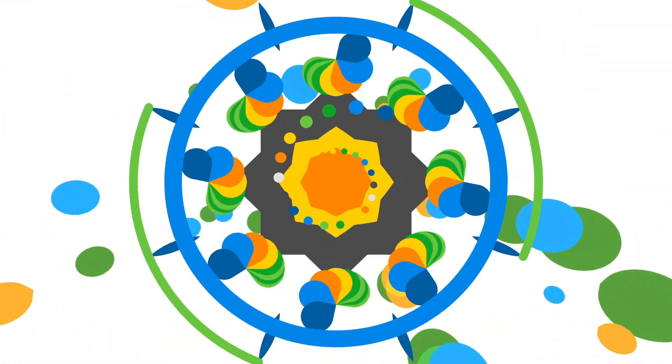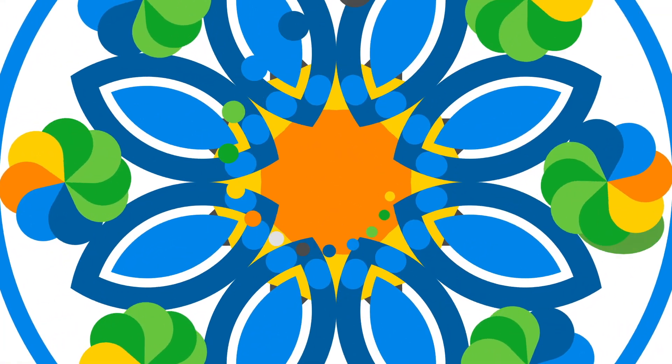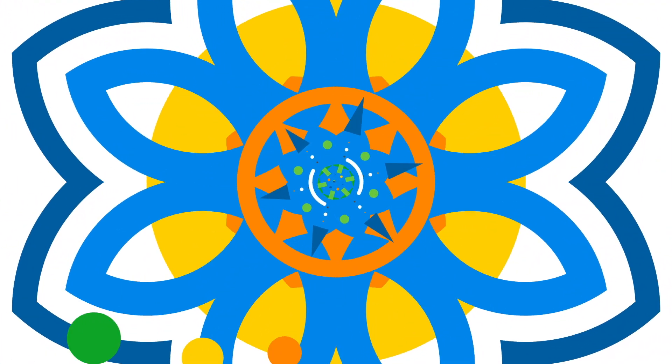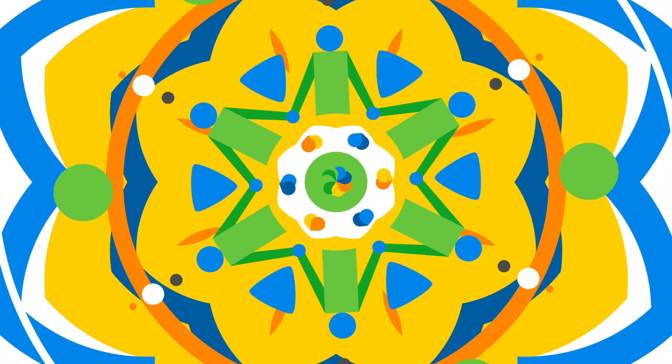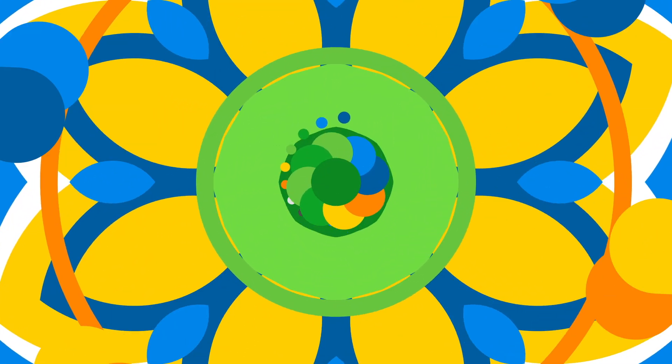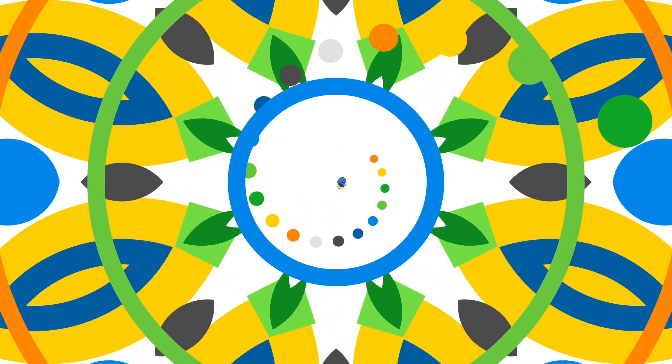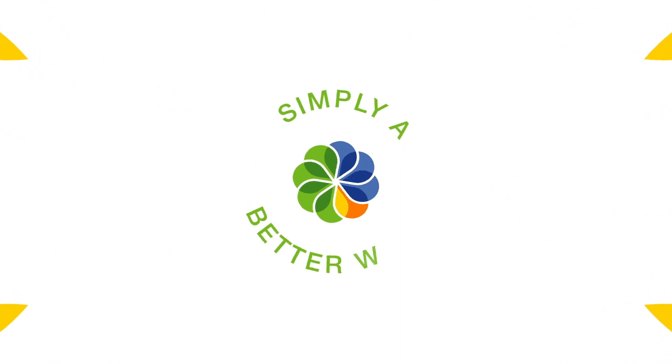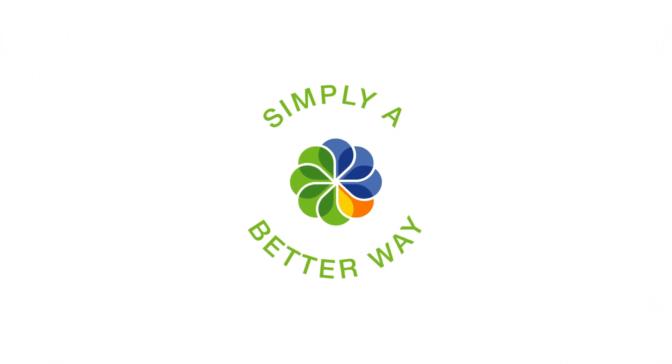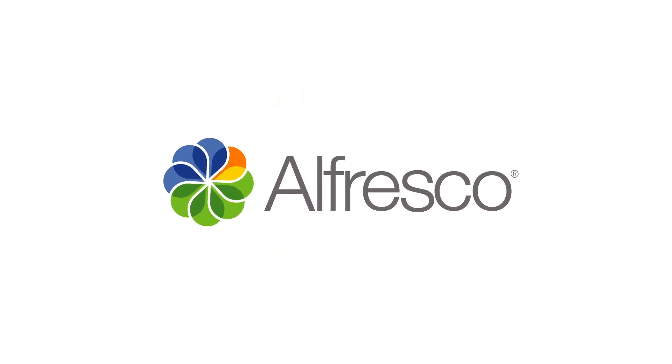We can liberate your knowledge, your teams, and the magic already within your business, just waiting to be brought into the open. Simply a better way. Alfresco.